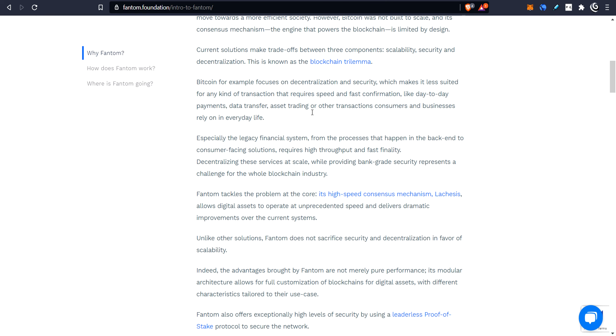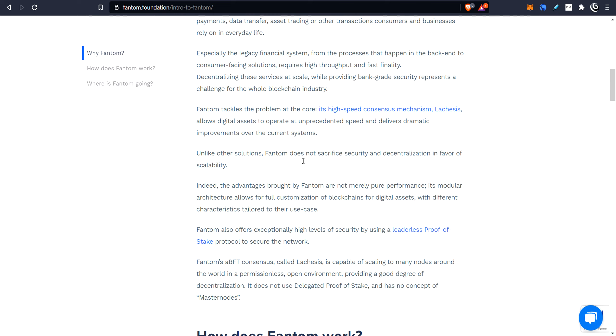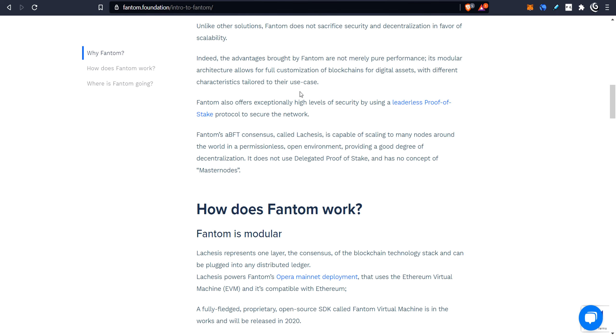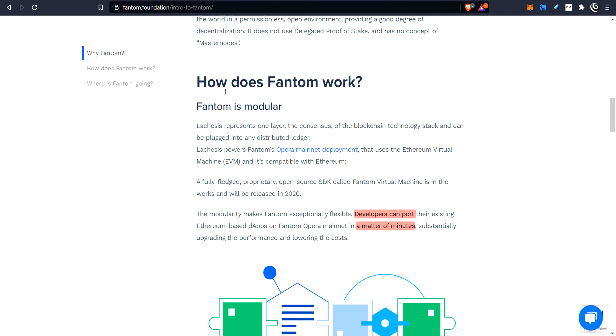Talking about speed and security and stuff like that, and cheapness. And then here it says, so this is some of the key aspects. So why Fantom? How does it work? And then this is the key thing here is modular.